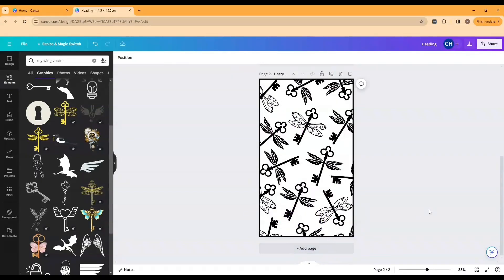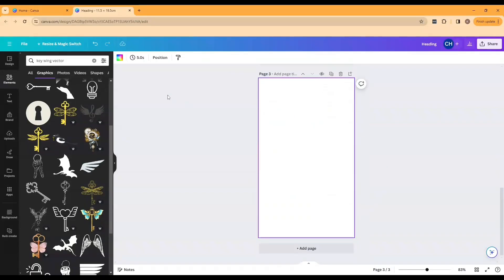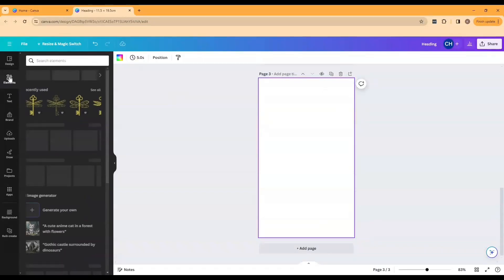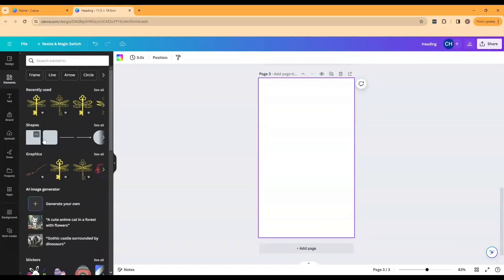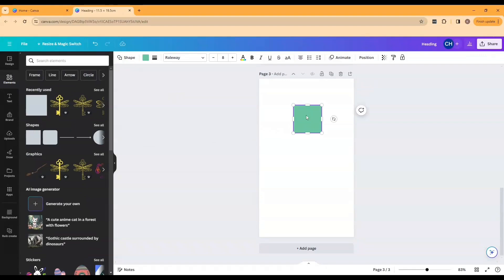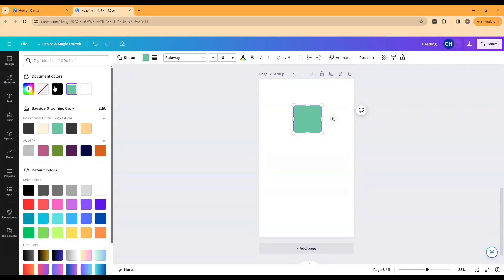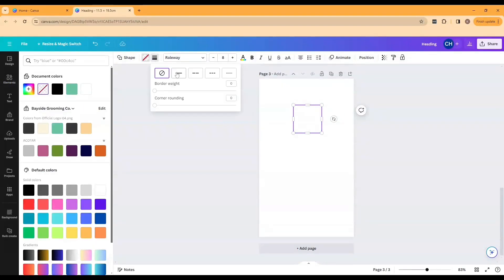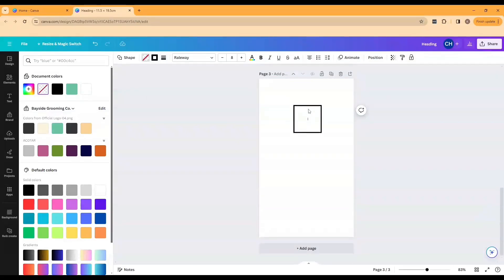Now we have our front and back covers and we can move on to the spine. To do this I'm just going to add an additional page down the bottom. I'm going to do the same as what I did for that border at the start. So bring in your shape, make it transparent, set the border to the exact same except this time we're going to set the width to the width of our hardcover book spine.